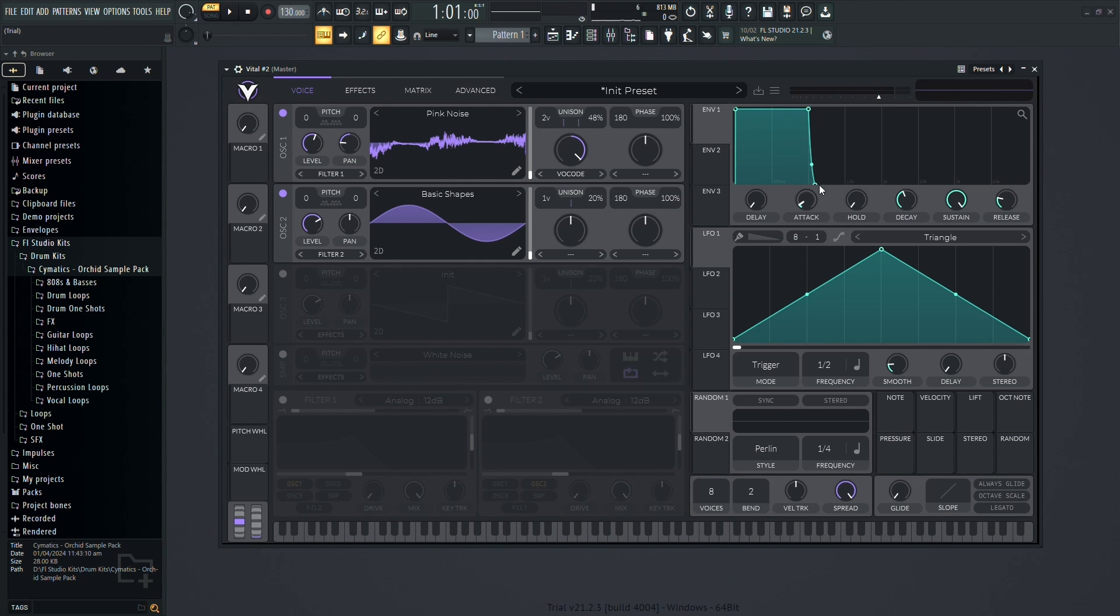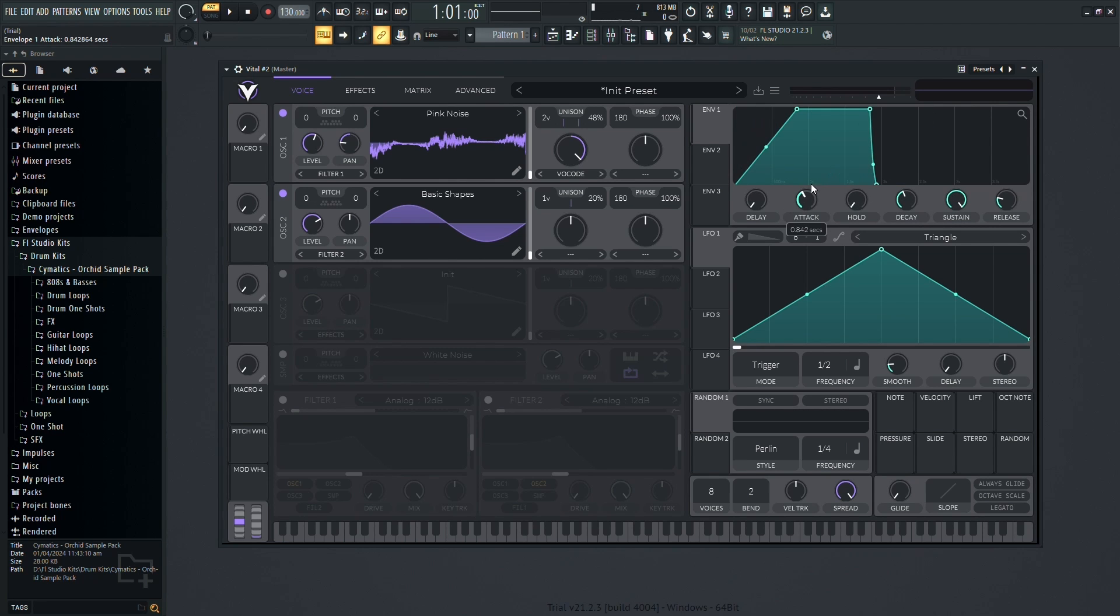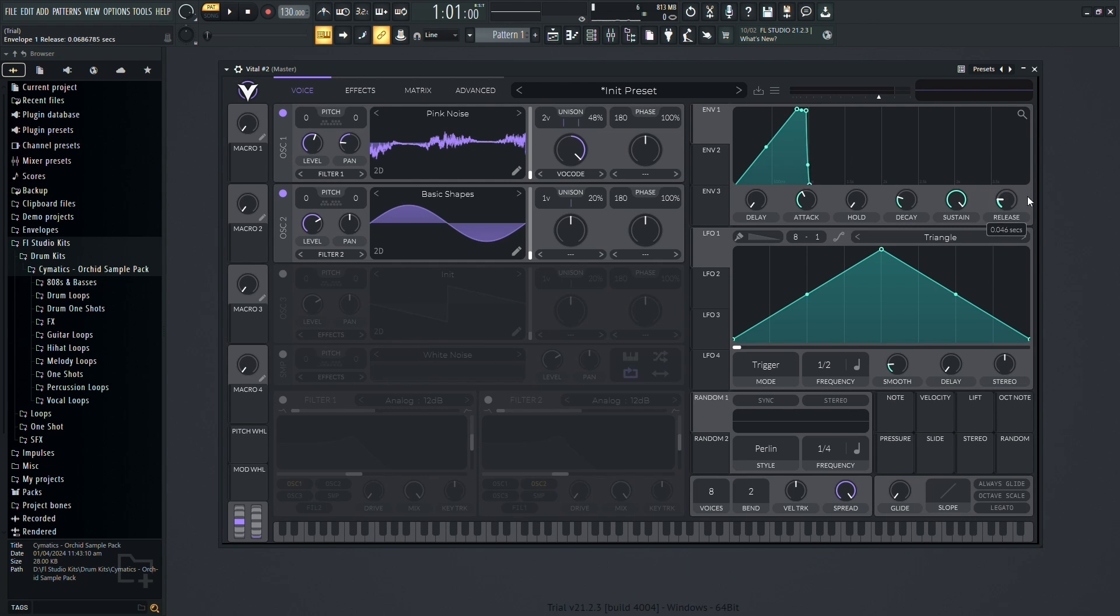Next, explore the envelope, which shapes how the sound evolves over time. Adjust parameters like attack, decay, sustain, and release to tailor the sound to your liking.